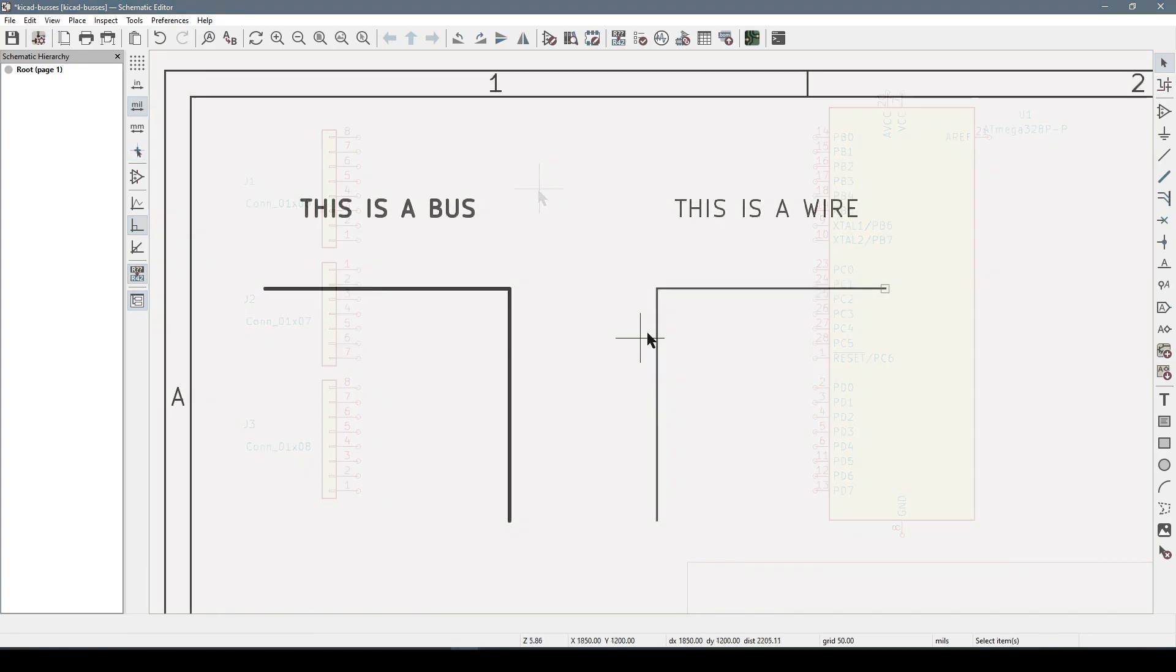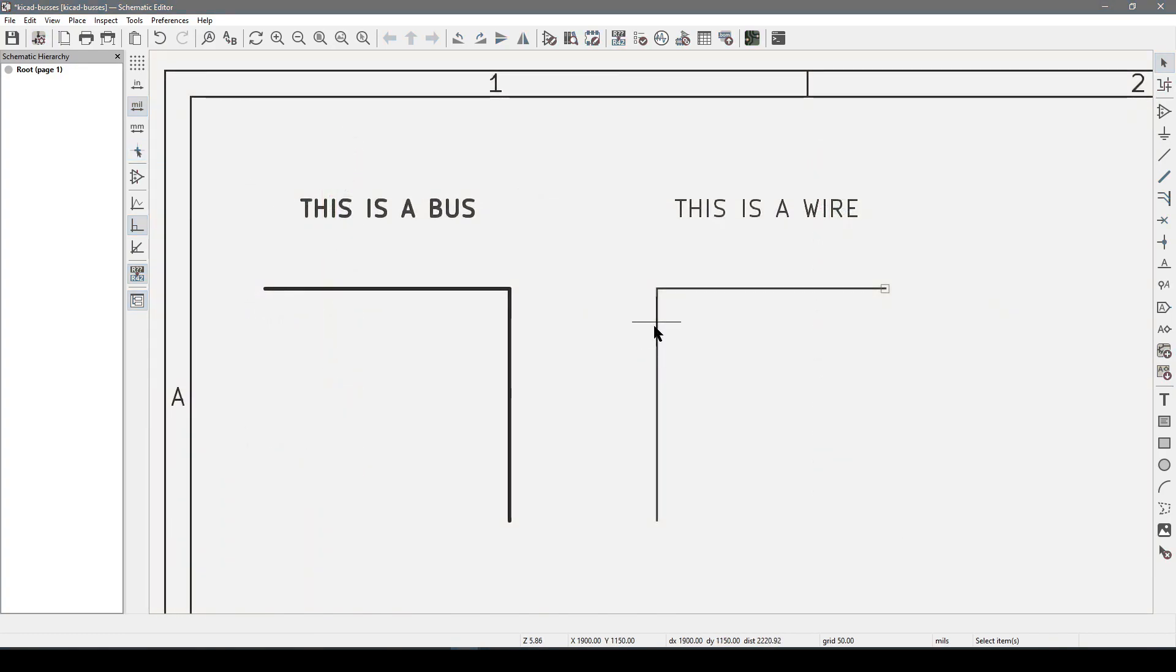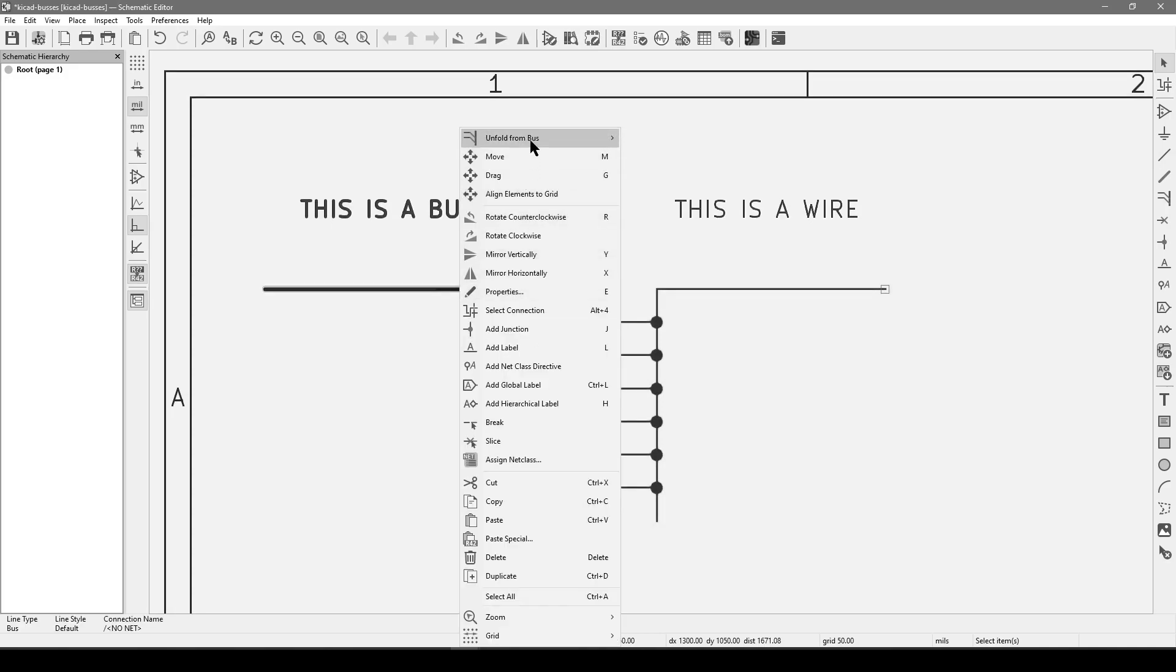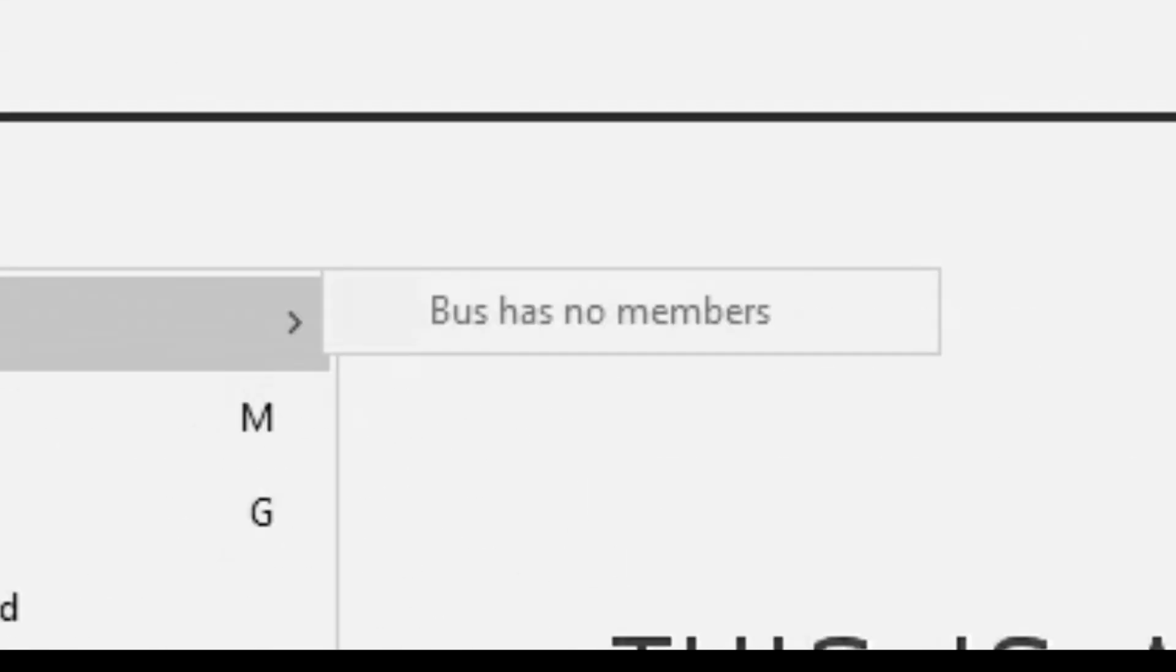So if you're like me, you have tried to use these already, and you're going to notice that there is no way to wire to these directly. When you go into properties, you may have the message bus has no members.